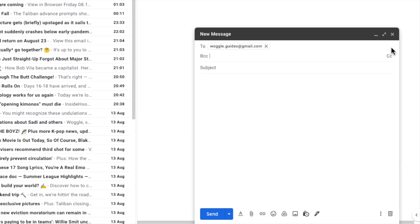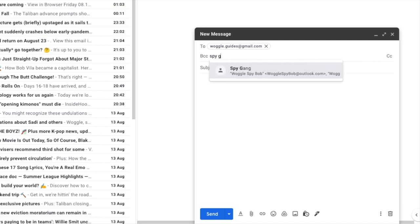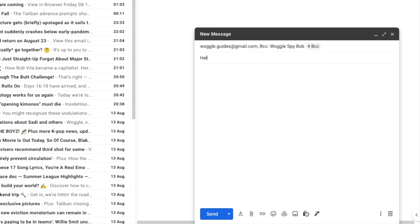Once the BCC field is visible, all we need to do is add our email contact list by entering the name we chose originally. Now you'll see that all the email addresses are displayed, just as with the open email sent.